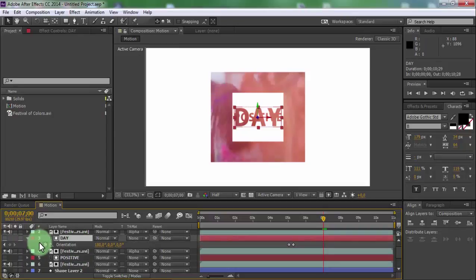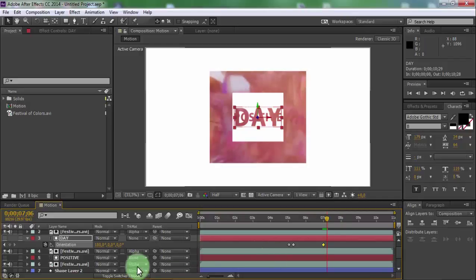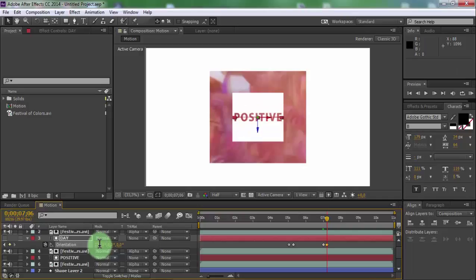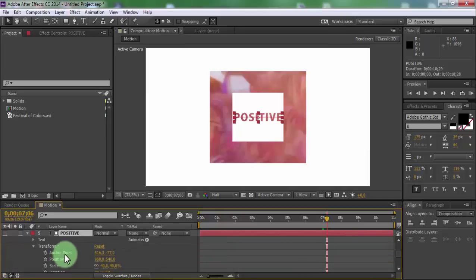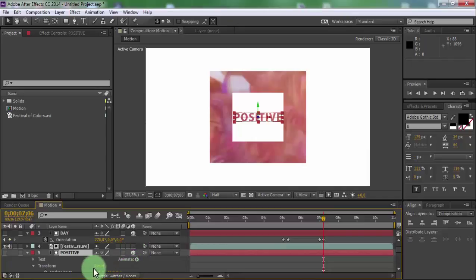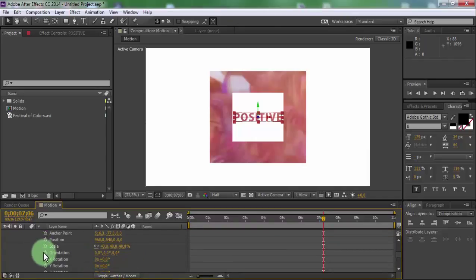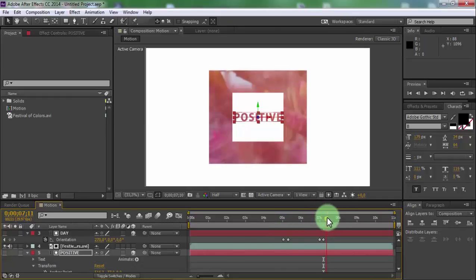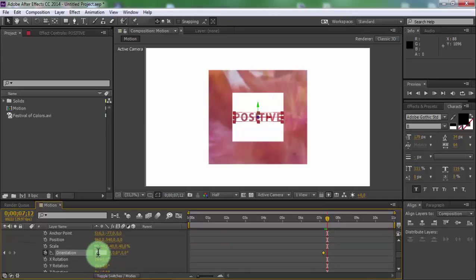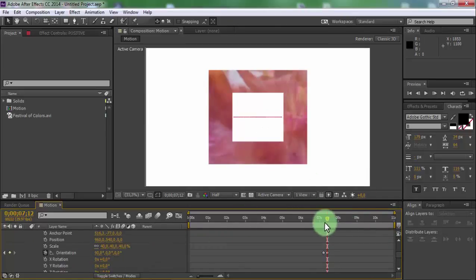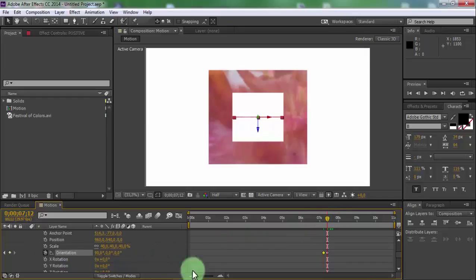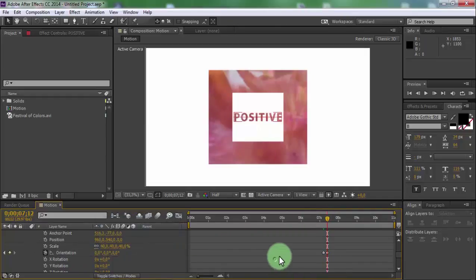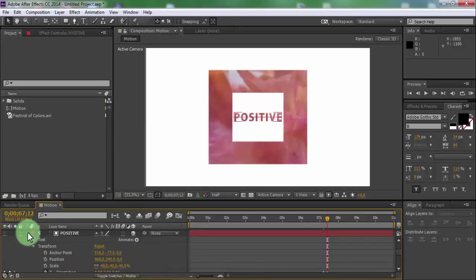Click on text 2 and press U. Add a keyframe in orientation. Drag slider forward and change orientation to 270. Open text 3 transform settings and add 3D setting. Add a keyframe in orientation. Drag slider forward — keyframe 1 changes to 90, next keyframe to zero.